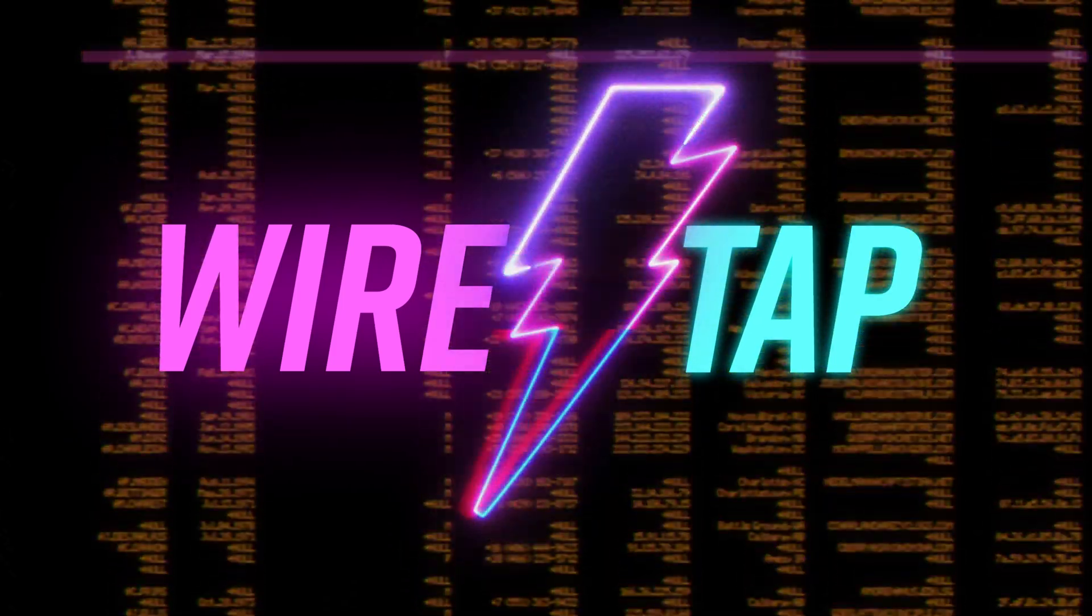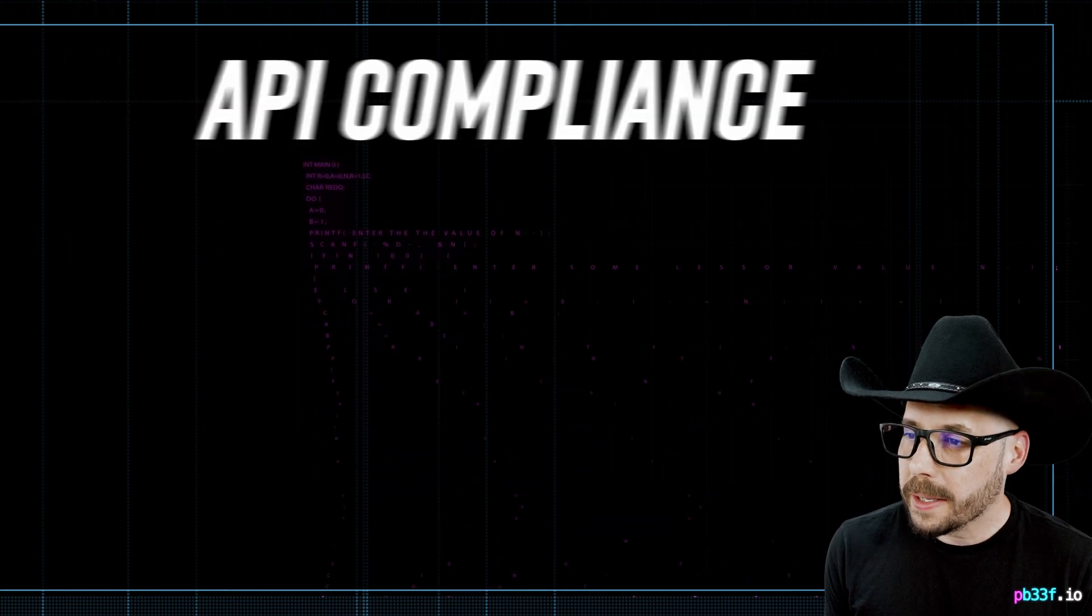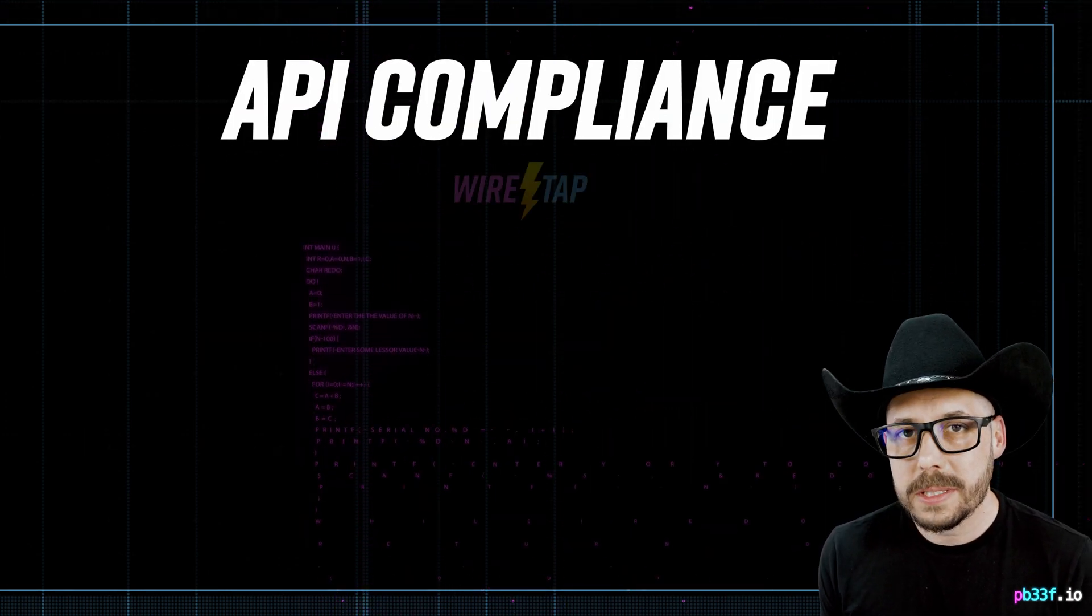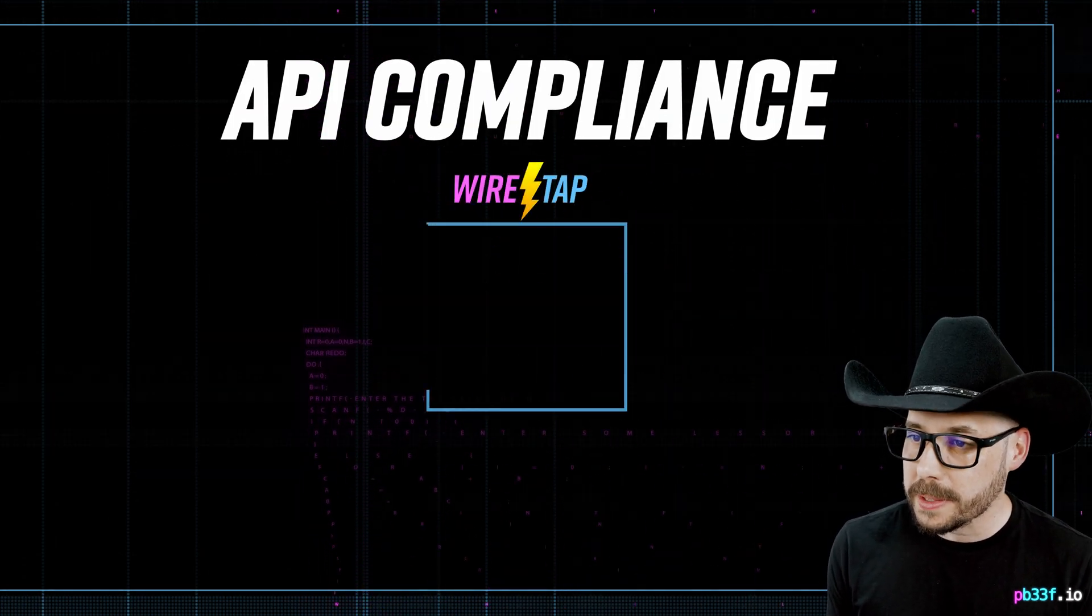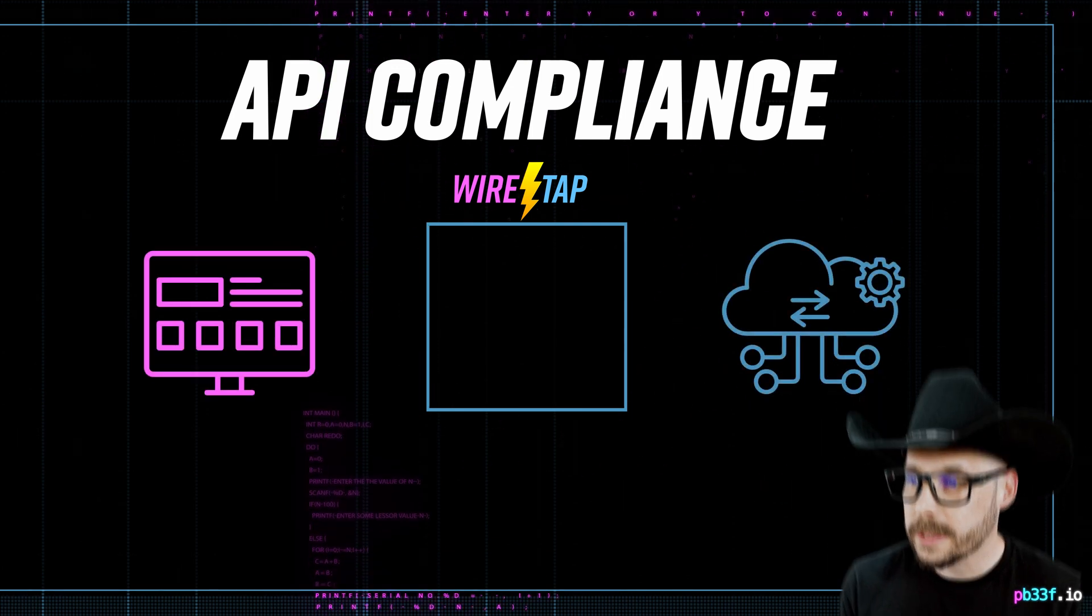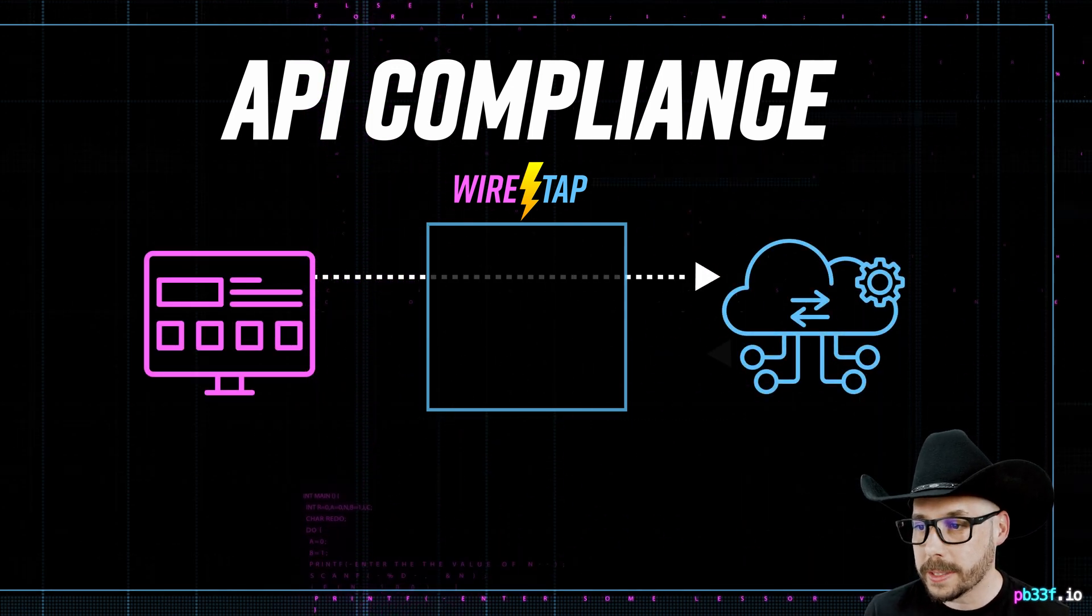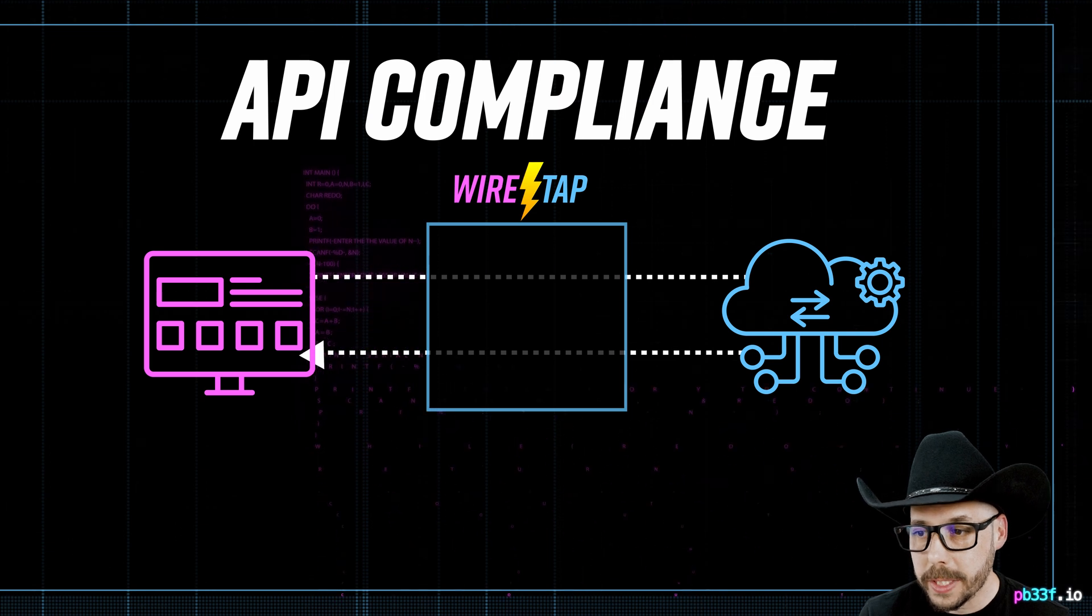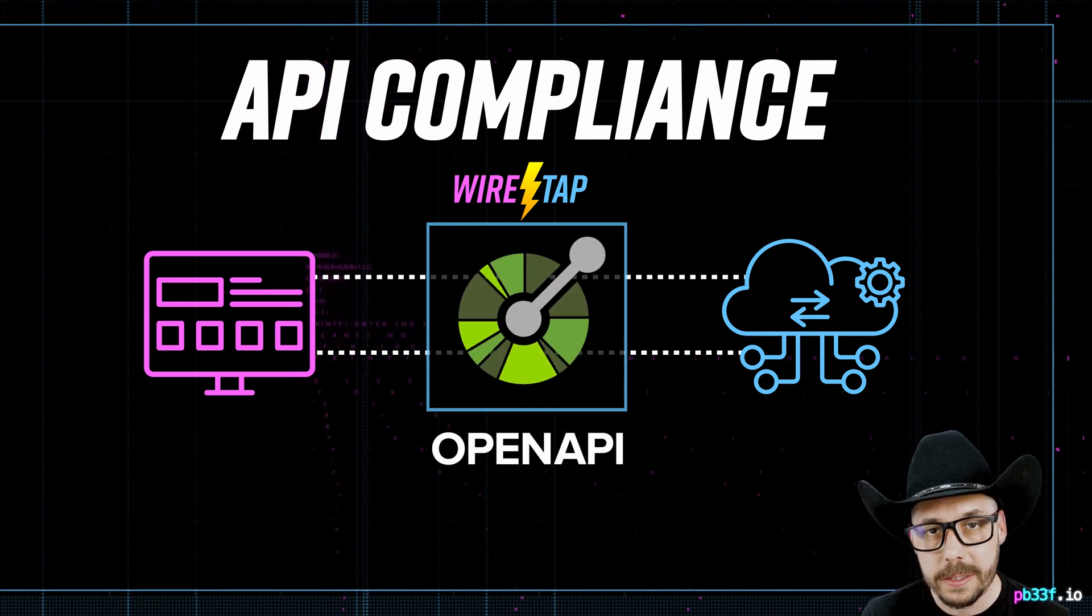We're going to use an application called Wiretap. Wiretap is an API compliance testing tool that allows us to tap into requests and responses between clients and servers, and validate that those requests and responses comply with the OpenAPI specification defined.